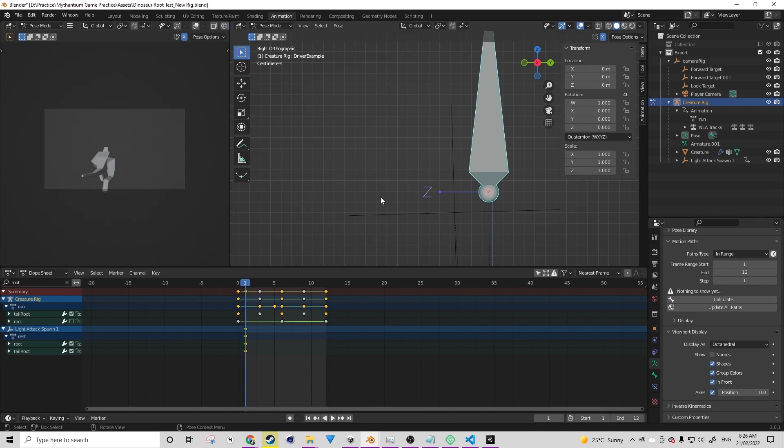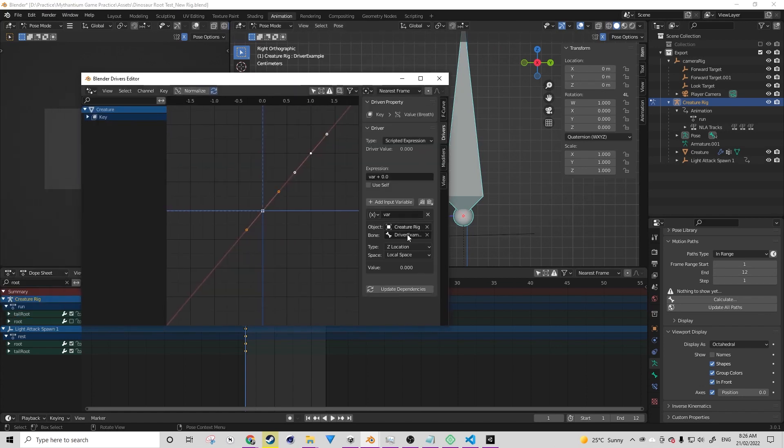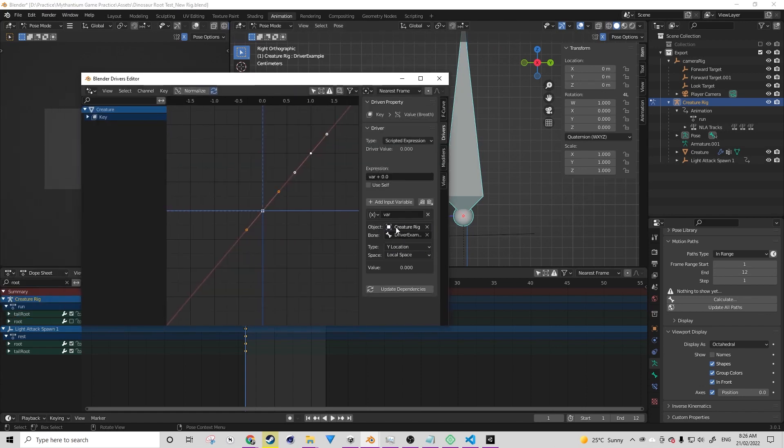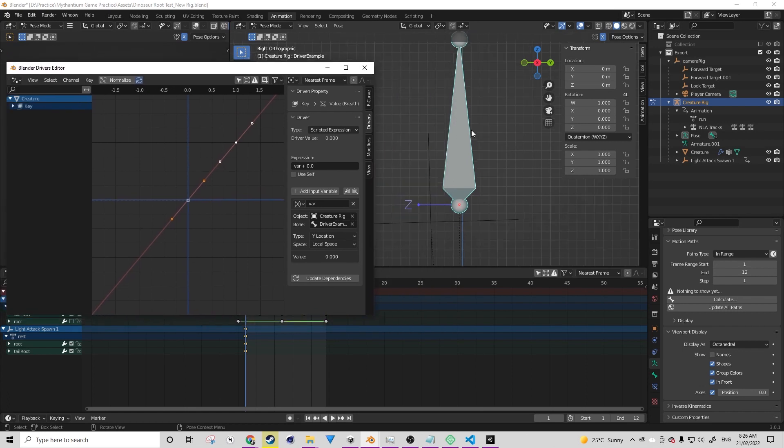So if we turn on axis under viewport display, I'm also going to turn on wireframe so we can see the axes as well. And we can see that Y is the one that is pointing up, as seen here. So what we need to do is we just need to switch it over to Y. And this is only because we're using local space.